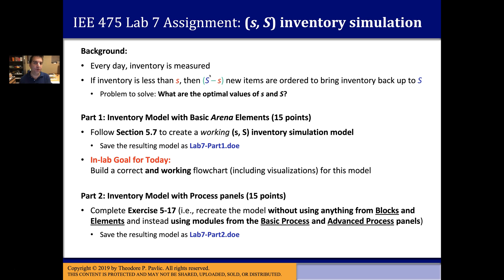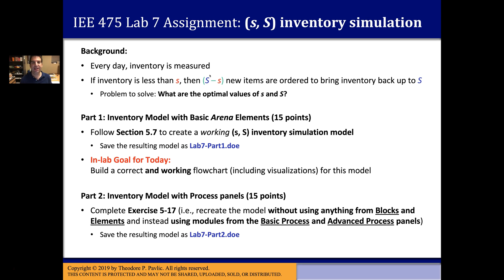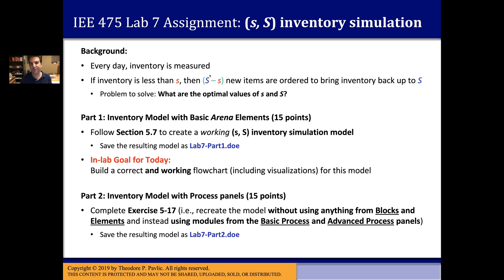In a later homework, the last homework that you'll do, you're going to use the tools and knowledge that you've built up to try to provide an answer to that. Which level of little s and big S do you need to pick for this model? But in this lab we're just going to build the model. I'm not going to have you actually do that analysis or optimization, but you should at least see where that's coming from.